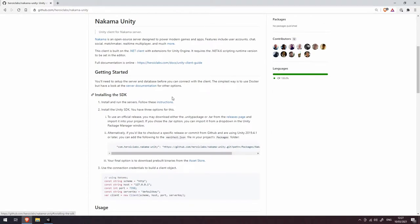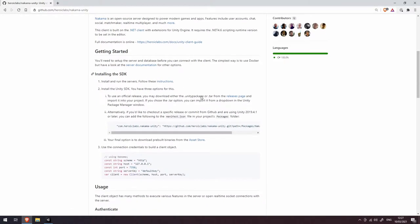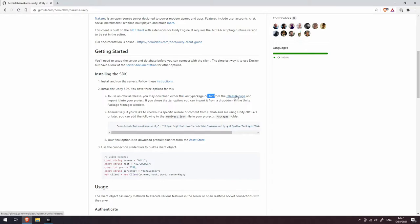There's two ways to install the Nakama SDK for Unity. The first way is you can either download the Unity package file or the tar file from the releases page here, or alternatively if you are using Unity 2019.4, which we are, then you can add this to the project's package manifest file.